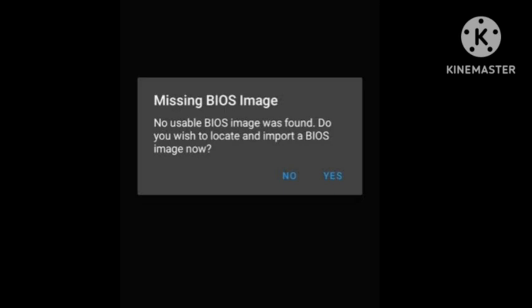There are some ways you can try to fix this problem. First, Google the BIOS for the system you are emulating and download it. Place it into the BIOS folder if the emulator has one; if not, put it into the emulator's system folder. Then choose it when asked to search, as shown in the screenshot.